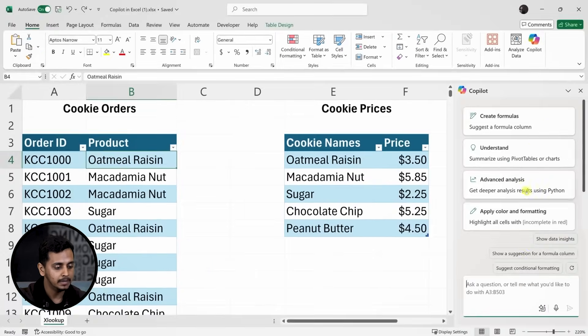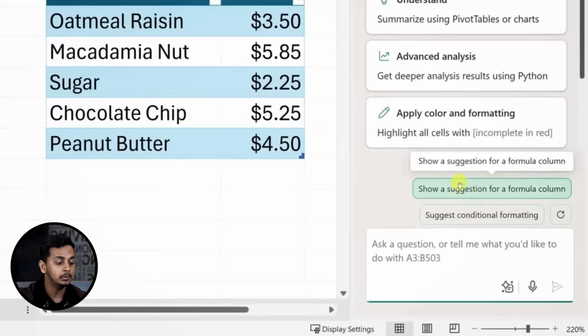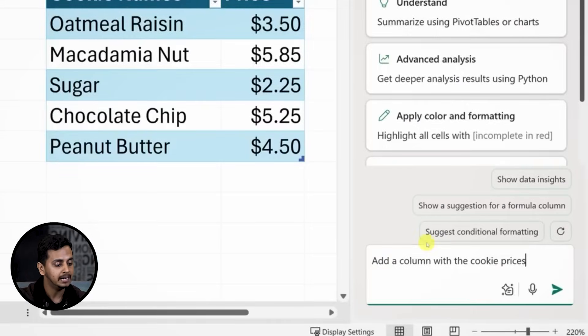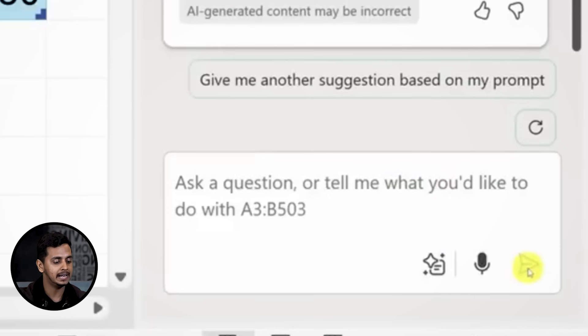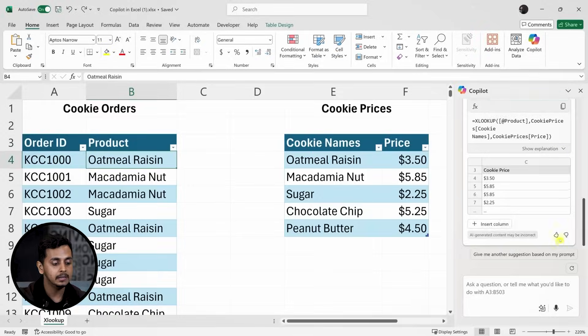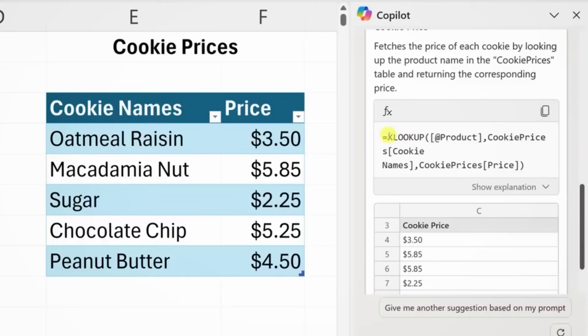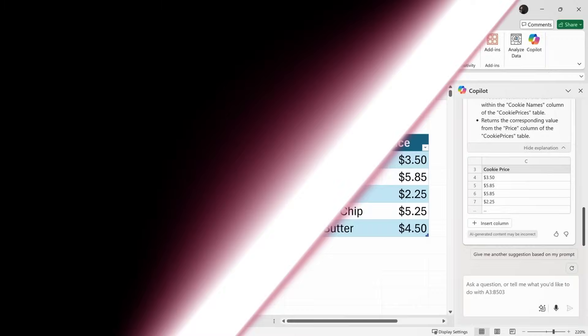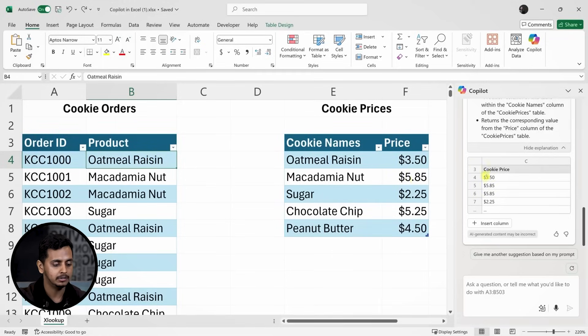This opens a pane on the right where I see some suggested prompts at the top along with a text box at the bottom for my own input. Instead of being too specific, I'll ask Copilot to simply add a price column next to the cookie orders. Let's send it to the AI and see what happens. Copilot quickly suggests using the XLOOKUP function to pull in the correct prices. It also shows a preview of how the function will work, and sure enough, it matches the prices correctly for oatmeal raisin and macadamia nut.